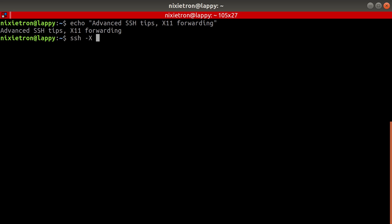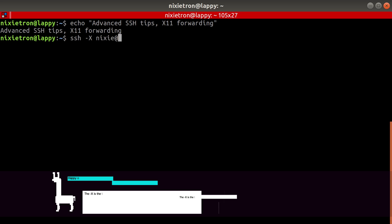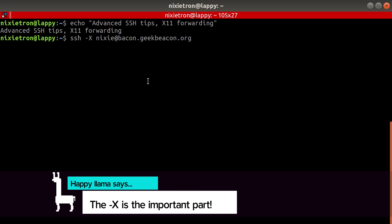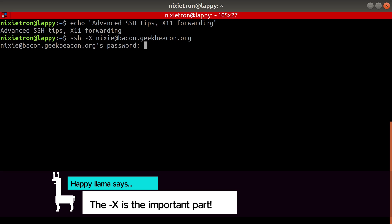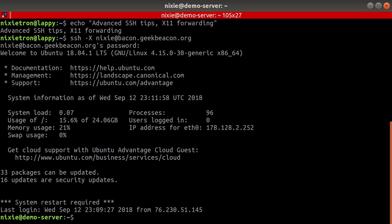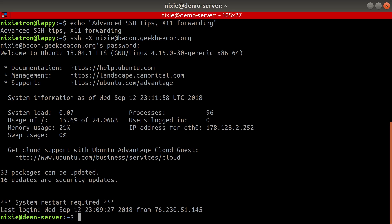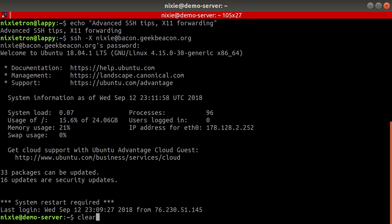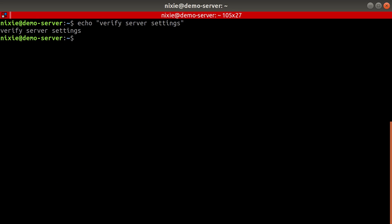Let's learn about X11 forwarding. So we're going to SSH into the Unix-based server of your choice. In my case, it's the beloved Bacon, Geek-Bacon. And then we want to verify that X11 forwarding is on by opening the config file with a text editor. I'm going to go ahead and use Vim.